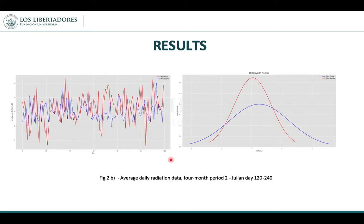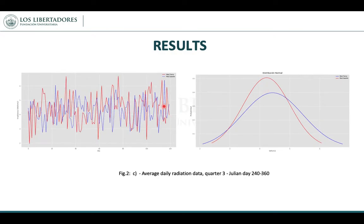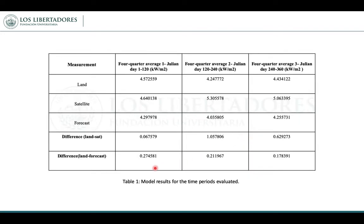This image represents the second 4-month period. This is the average data in the second period and the normal distribution in the second period. The third quarter, number 3, is represented in the following image, showing the average daily radiation and normal distribution.